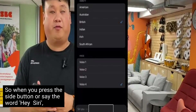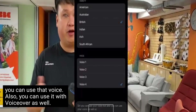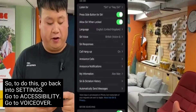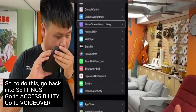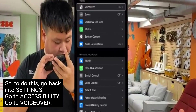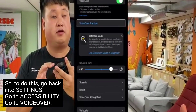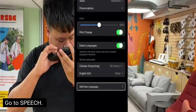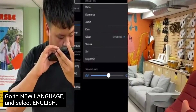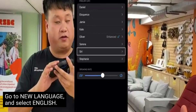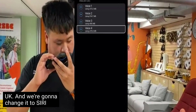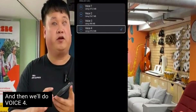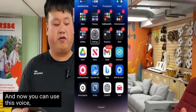When you press the side button or say 'Hey Siri,' you can use that voice. You can also use it with VoiceOver. To do this, go back into Settings, go to Accessibility, then VoiceOver, go to Speech, go to New Language, select English, and change it to Siri Voice 4. Now you can use this voice normally, for example when checking your emails.